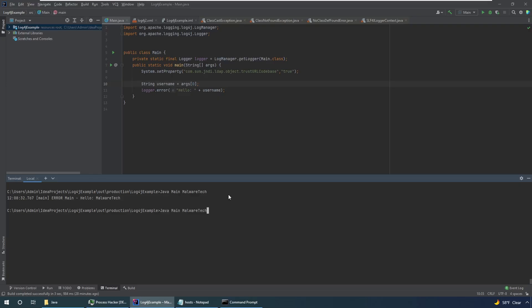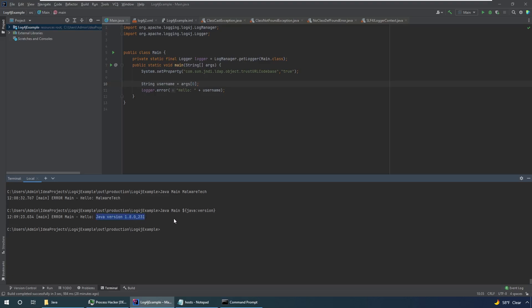So if we do something like this, that variable is actually going to get replaced with the Java version. So it's actually going to output hello Java version 180 rather than outputting this actual string. So you can already kind of see where this is going. It's basically evaluating arbitrary variables which the user can supply.